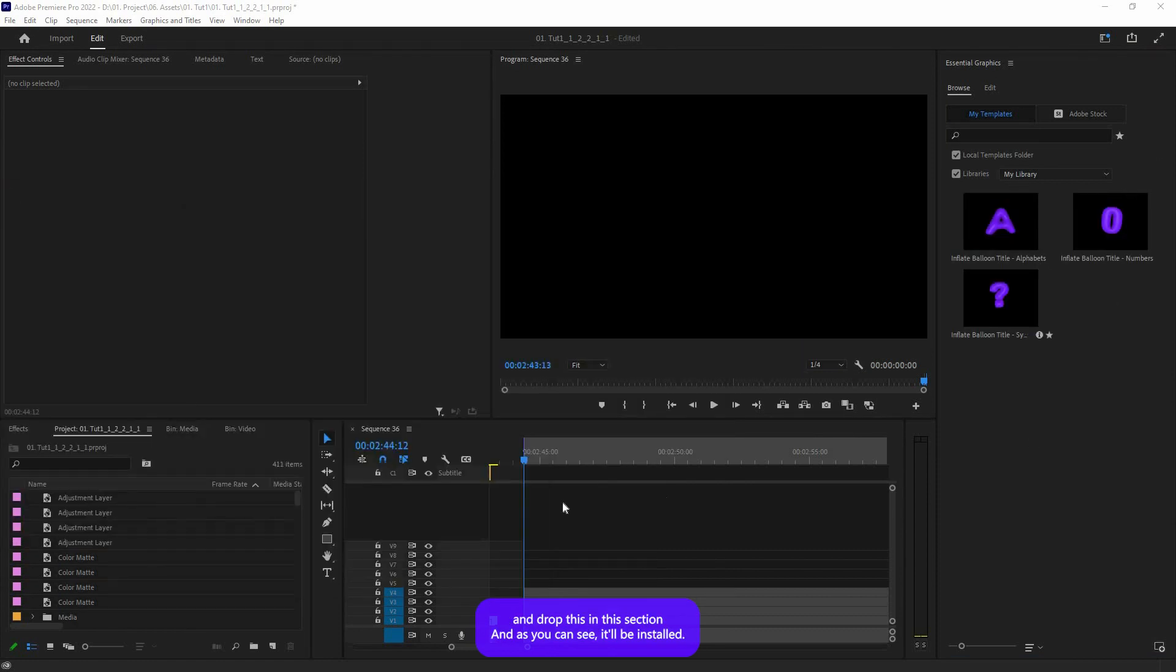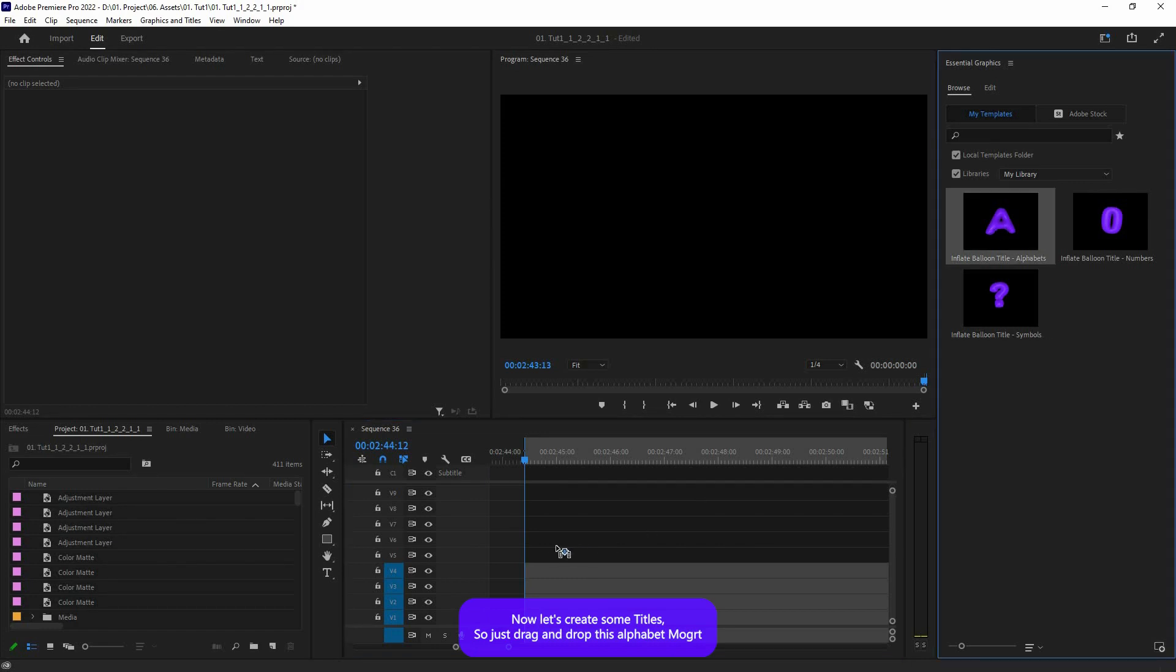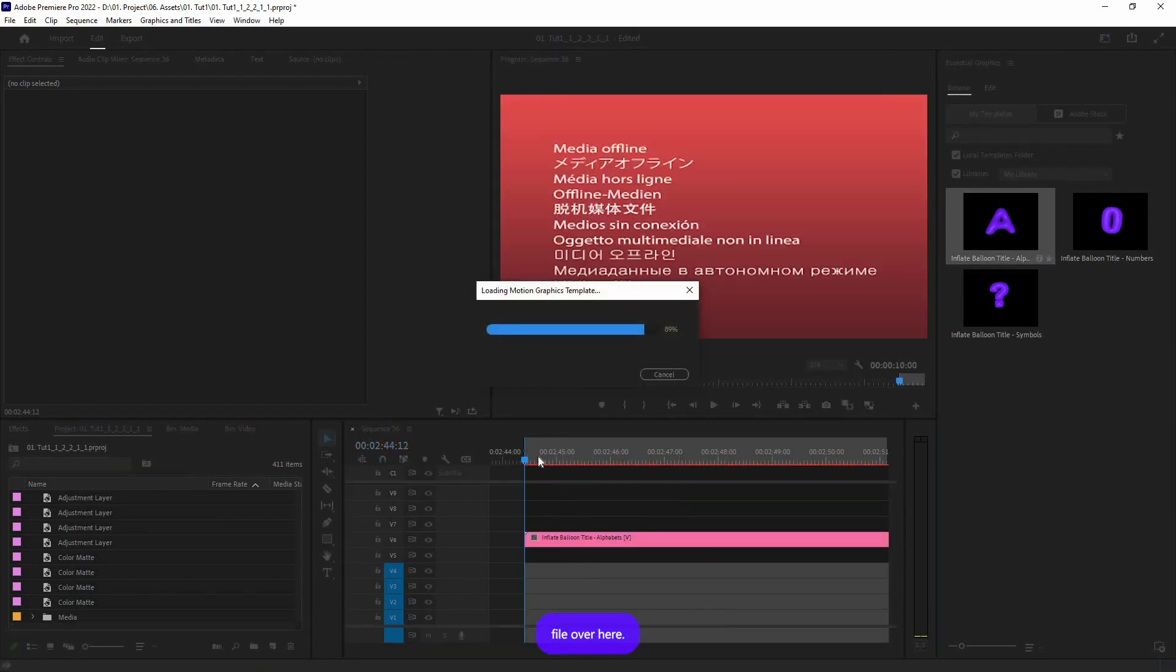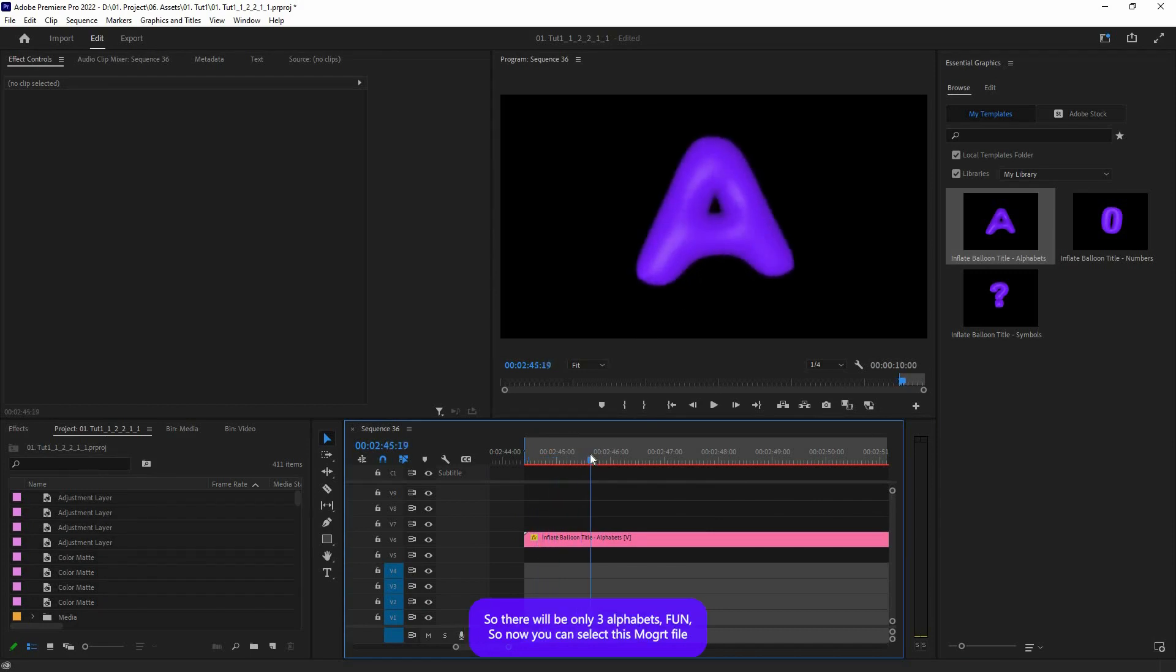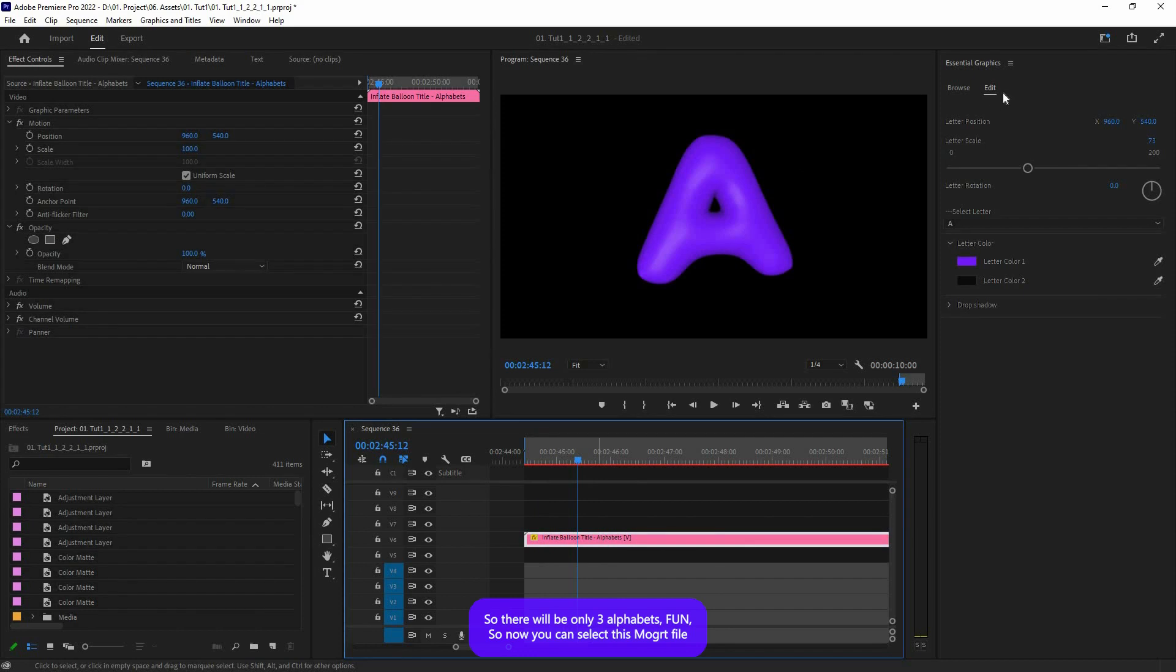And as you can see, it will be installed. Okay, now let's create some typo. Just drag and drop this alphabet mogard file over here. I'm going to create a typo called FUN, so there will be only three alphabets: F-U-N. Now you can select this mogard file and in the Edit tab you'll find all these settings.